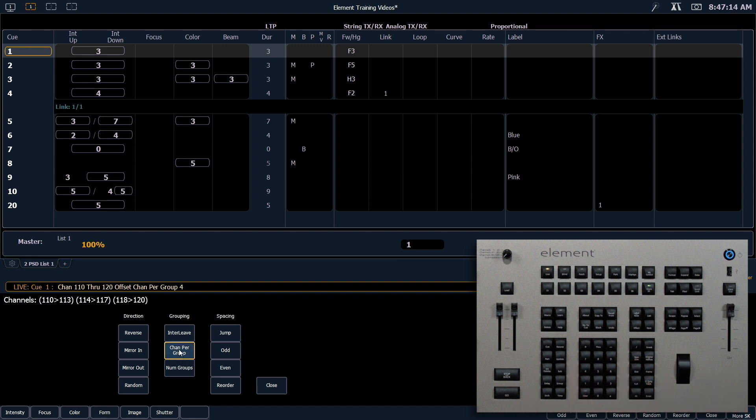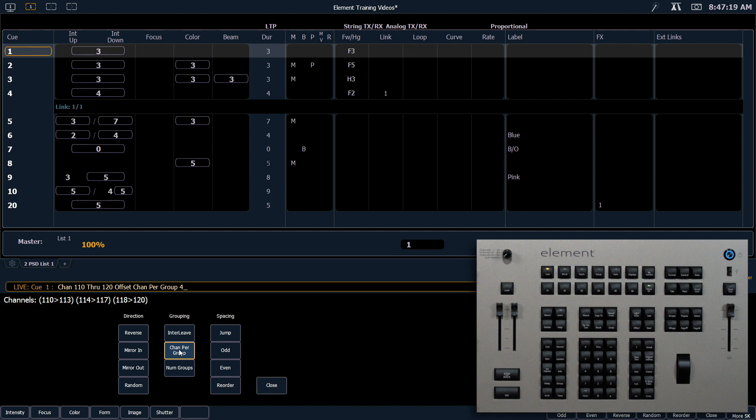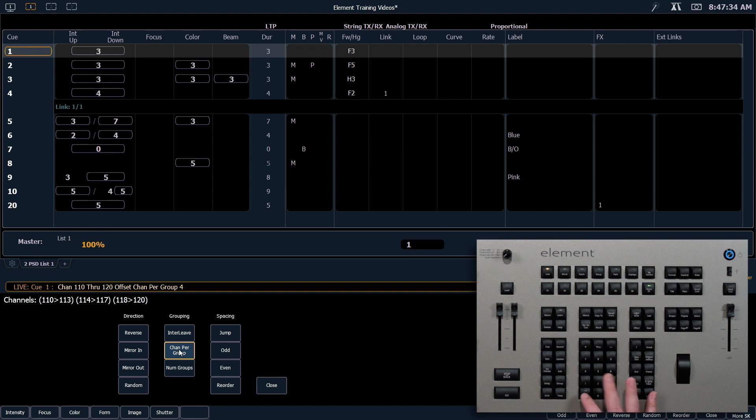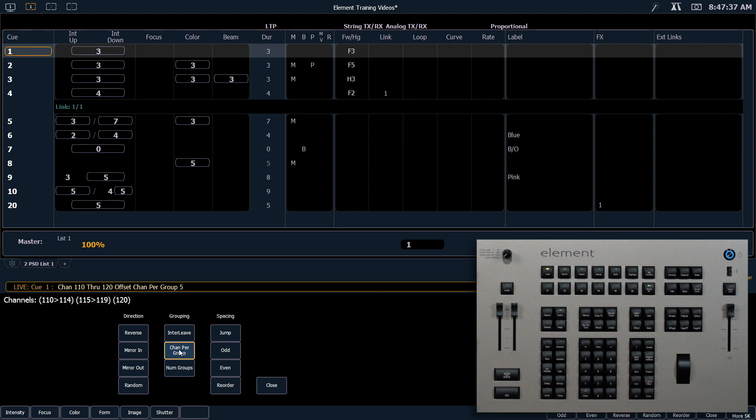I'm going to type 4 and as soon as I type that, you'll notice my little preview line, which is above all of my settings buttons, shows me how these channels are going to now be distributed. Channels per group says take 4 channels into each subgroup before moving on to create another one. So if I clear that and type 5, you can see that that changes the distribution of those channels.